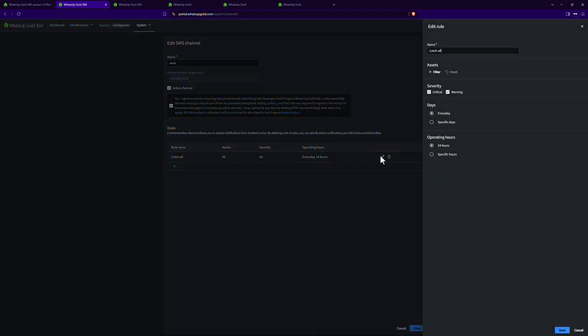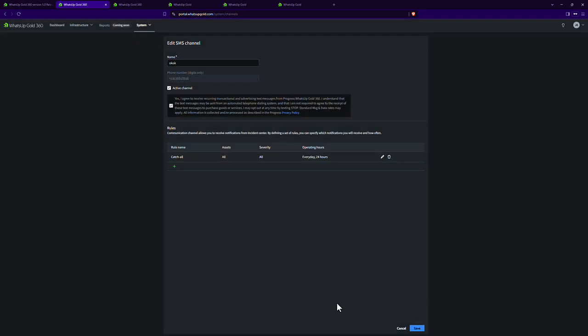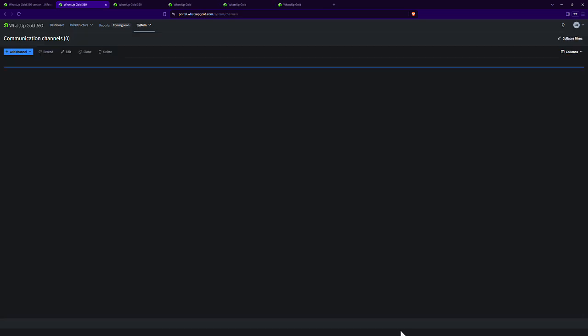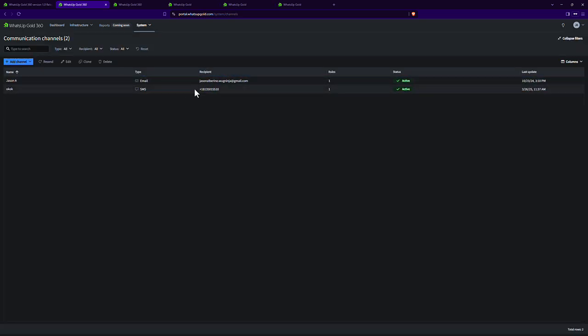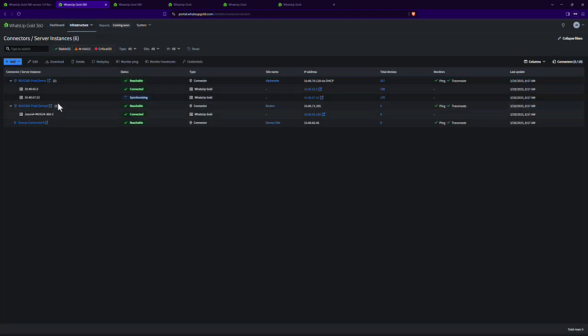So this one I already have set up. You see you can filter and say specific sites or connectors, specific days or specific operating hours. But it's a direct phone number right within here for the SMS. Email is very similar. You just add the email and that's it. So that kind of covers the first use case.